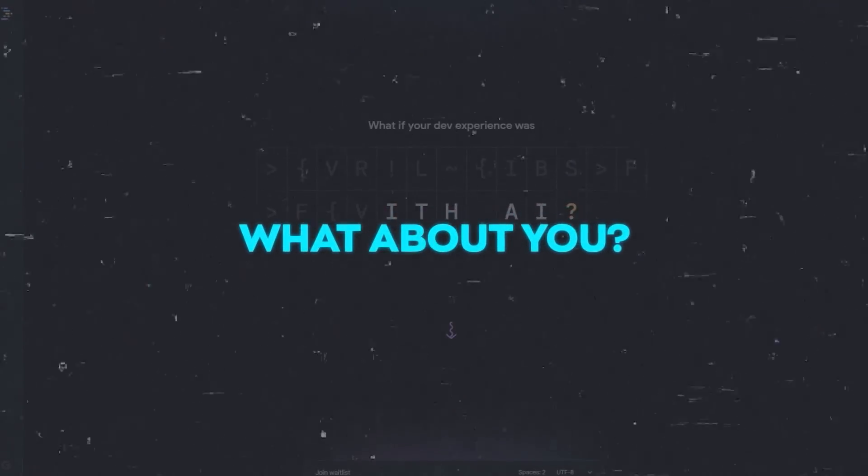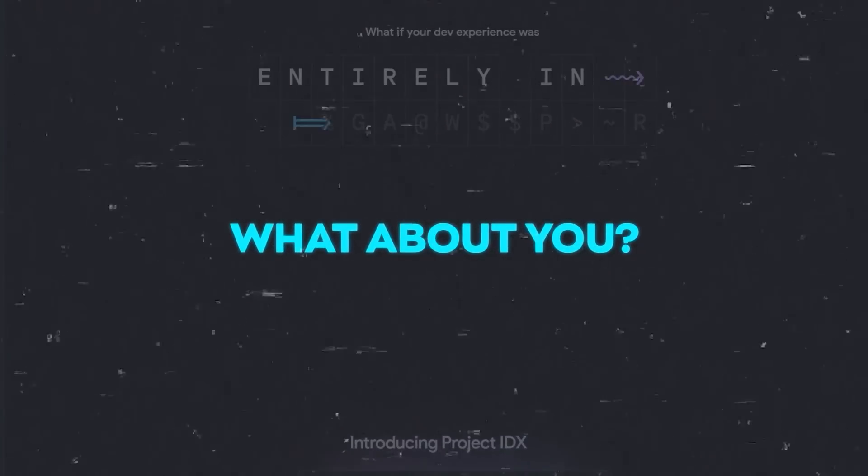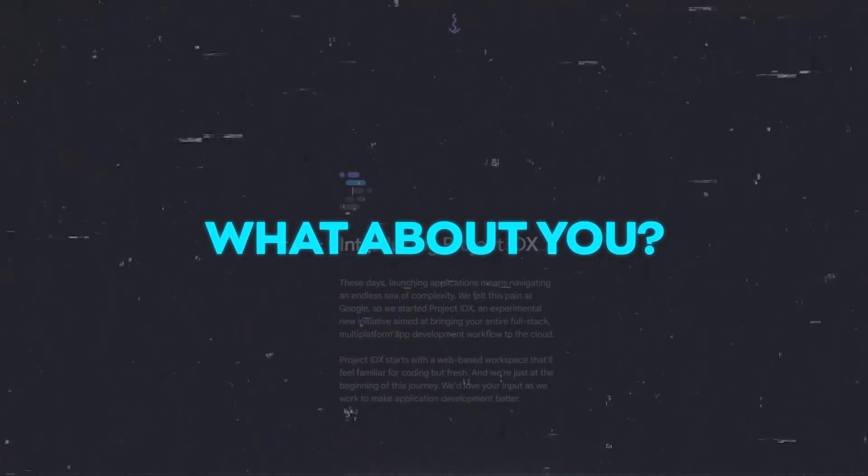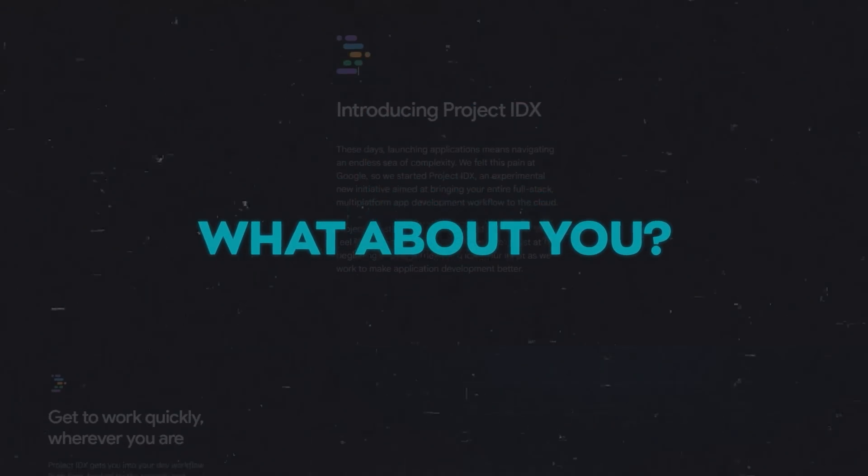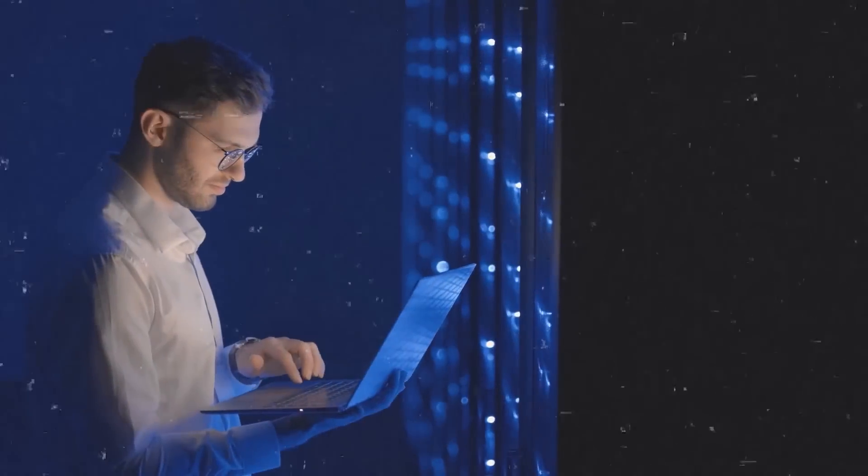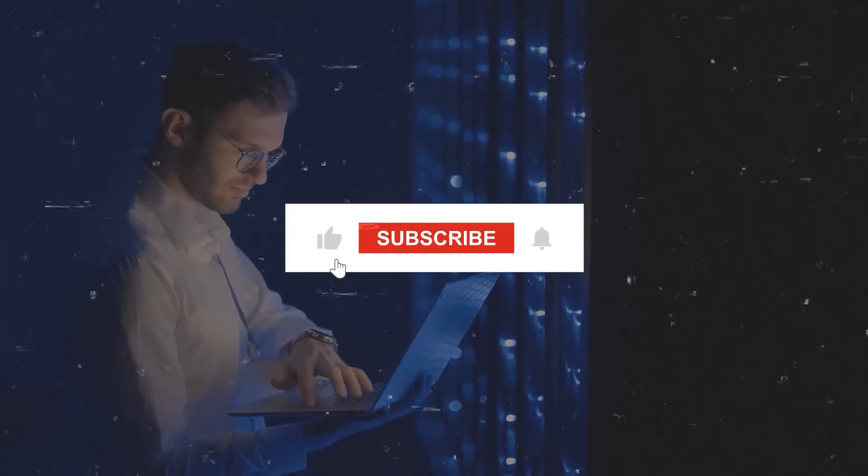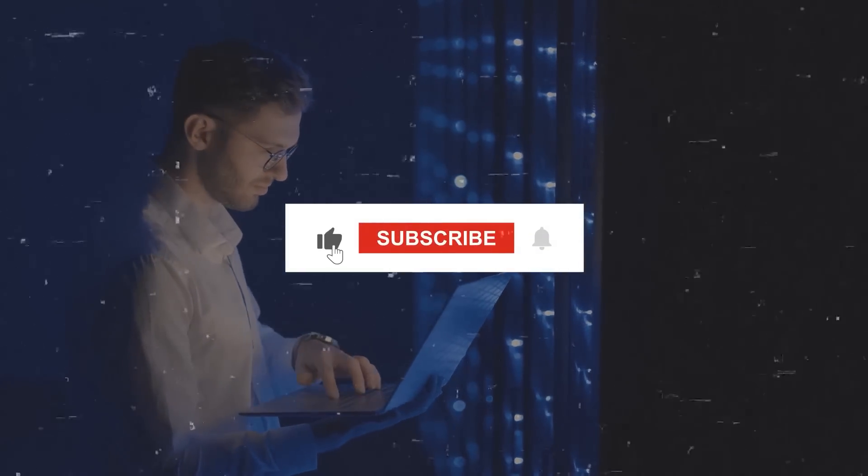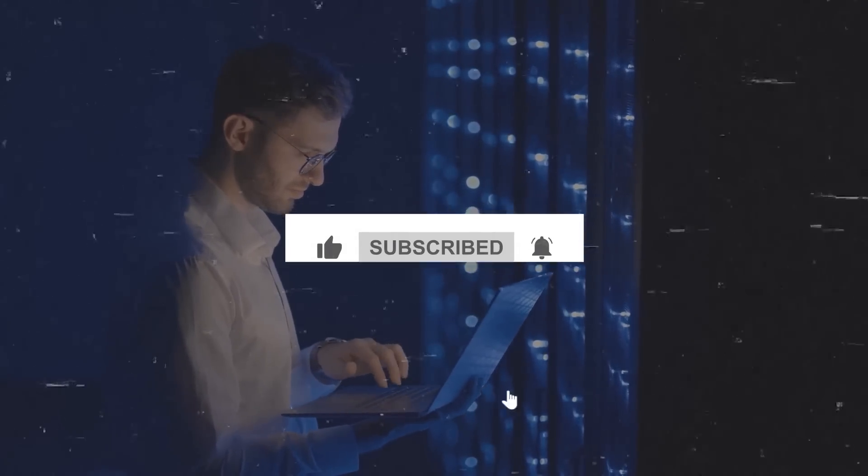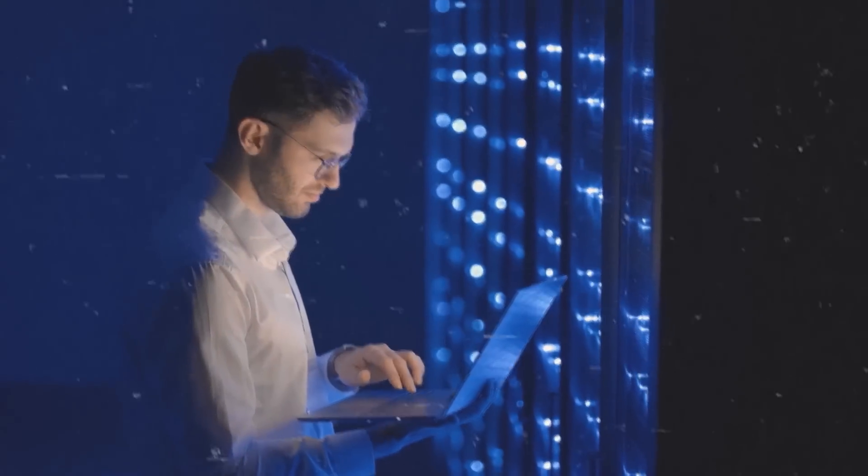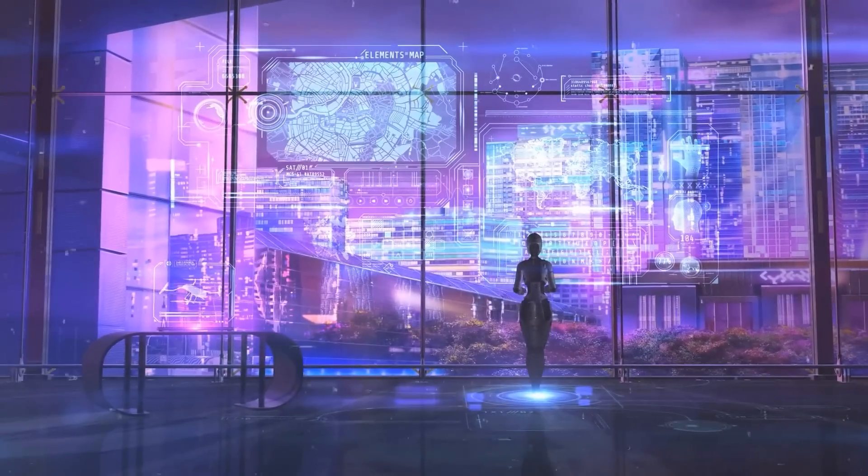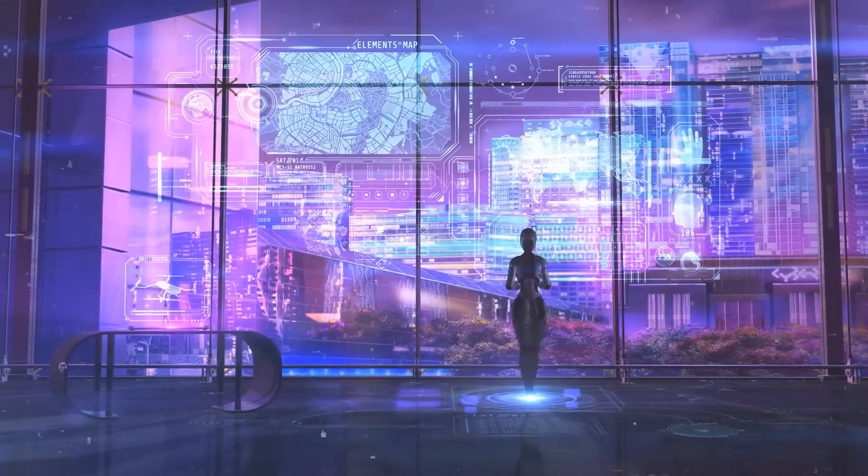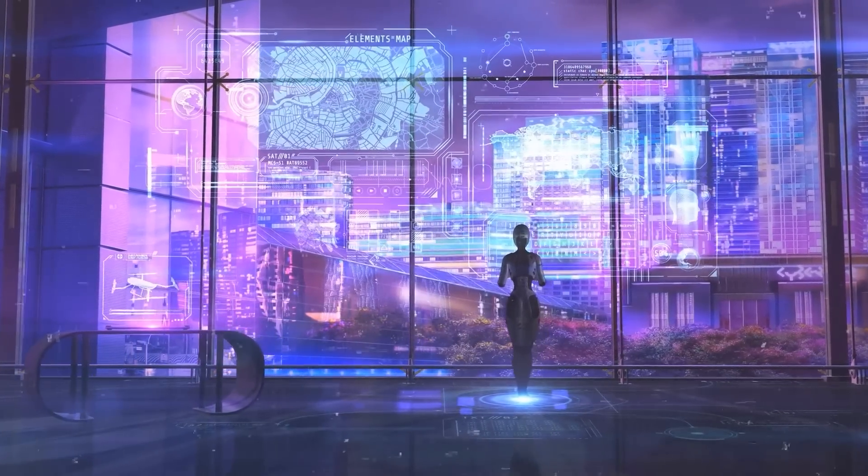What about you? I'd love to hear your thoughts on this, so please feel free to share them in the comments below. If this video caught your interest, remember to give it a thumbs up and hit the subscribe button for more content focused on AI and related topics. Thanks for spending this time with me and I look forward to seeing you in the next video.